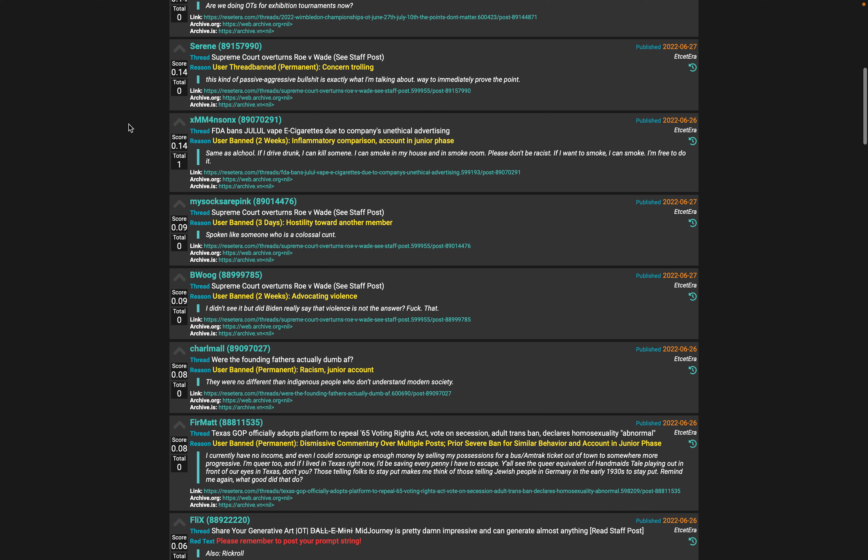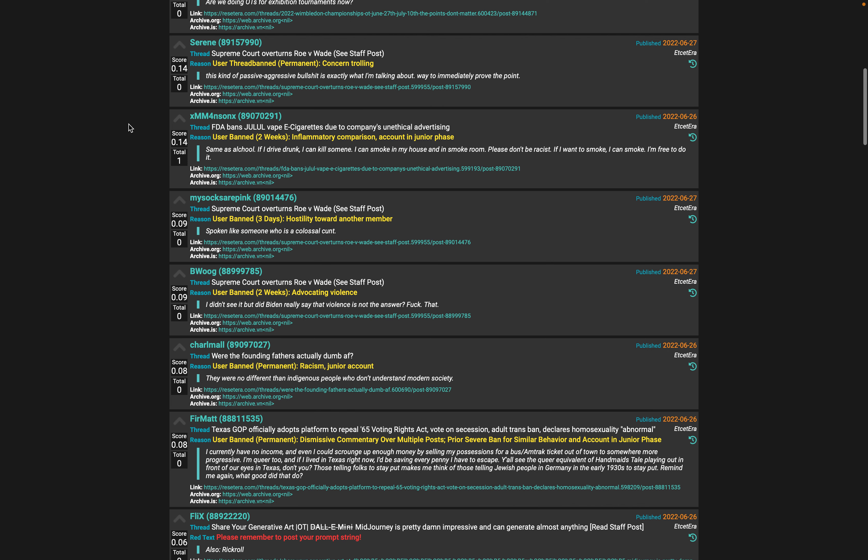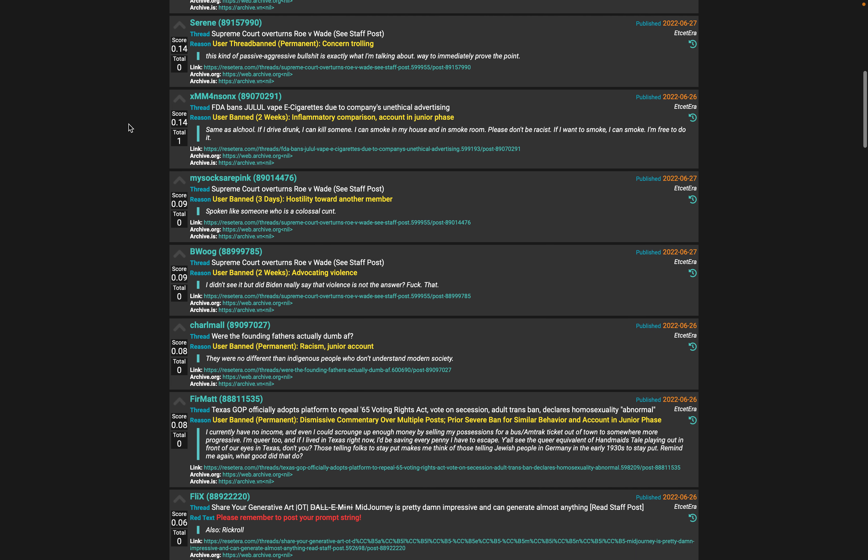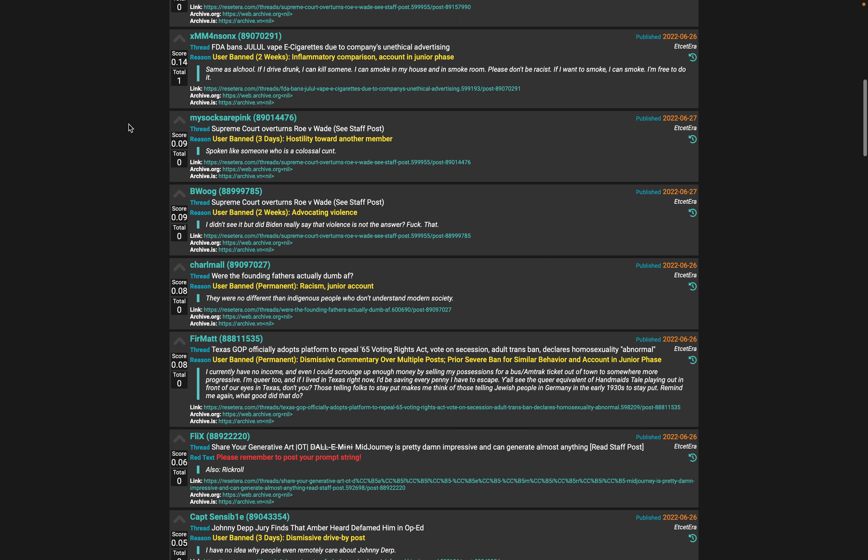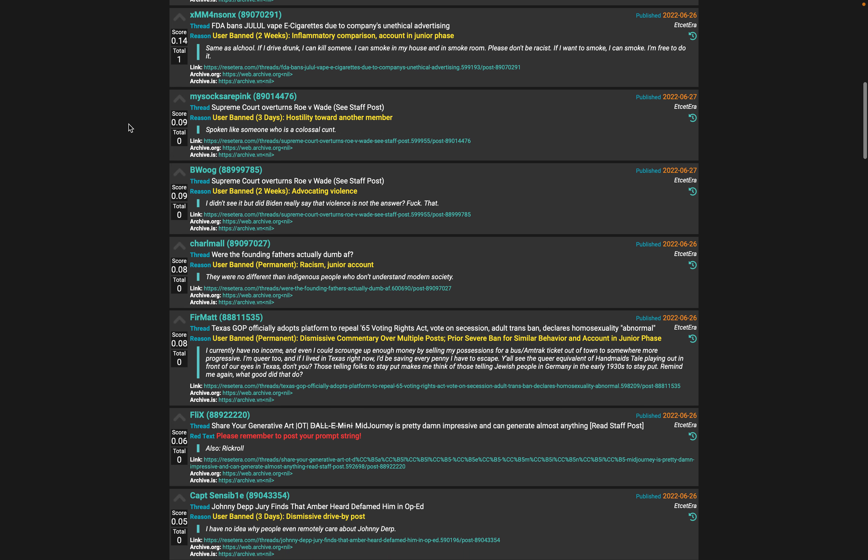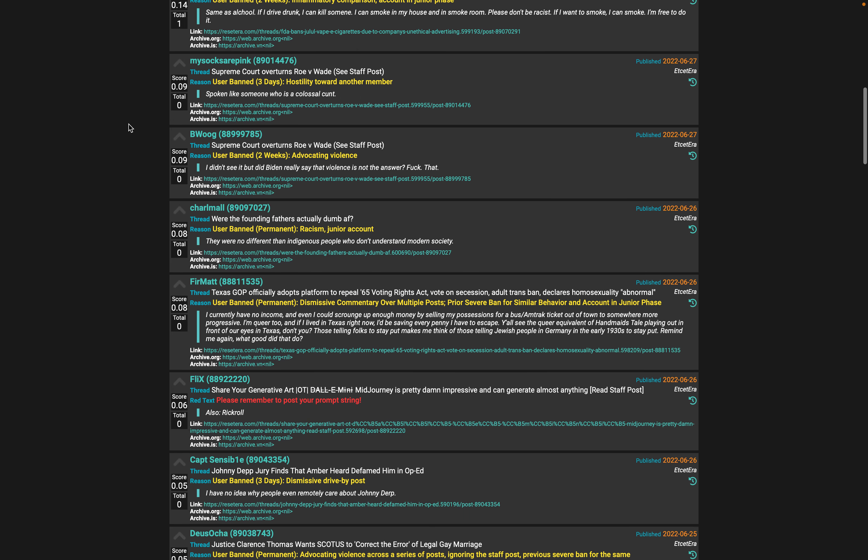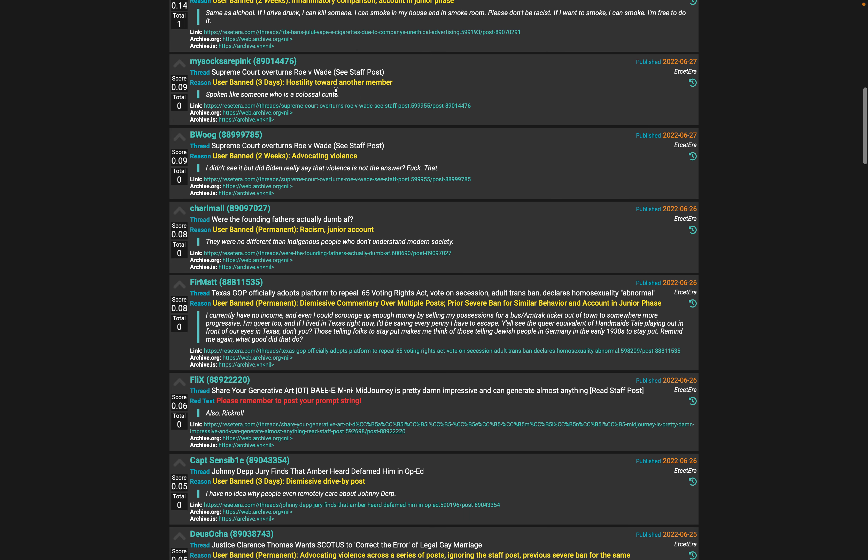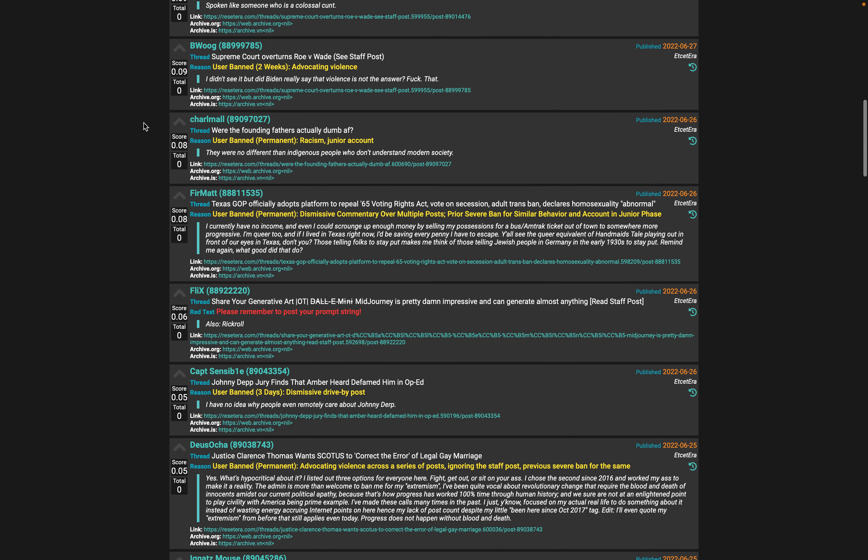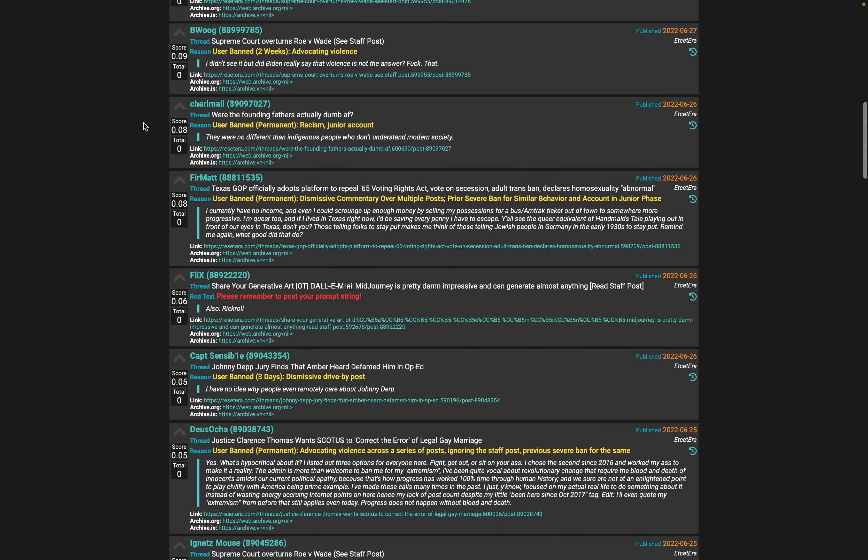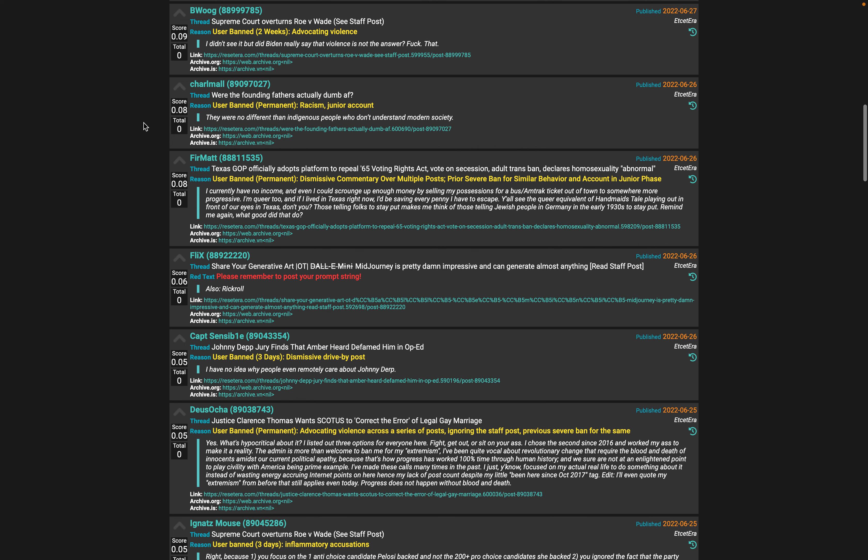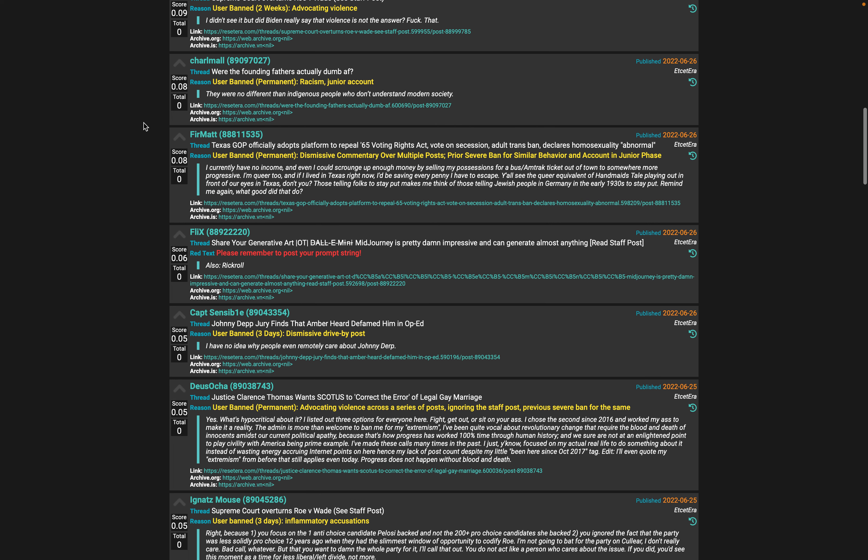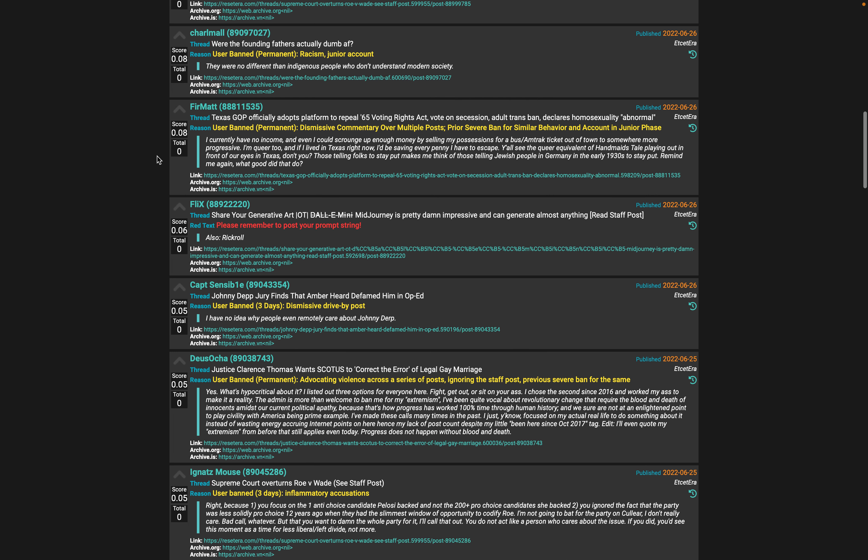Thread ban. Jesus. Spoken like someone who's a colossal cunt - it's funny that this word was just implicated here. It's only three days, you know, RPG. Three days is nothing.